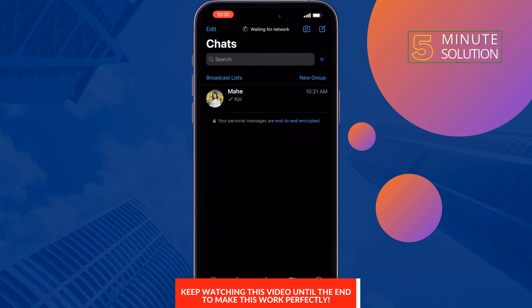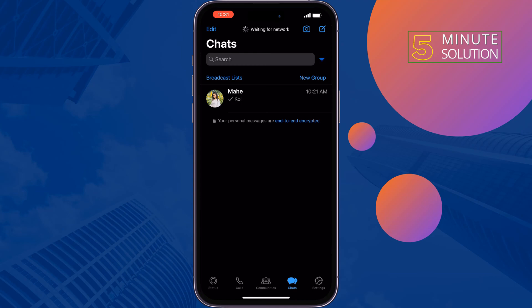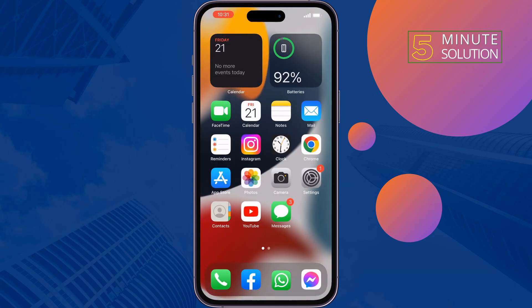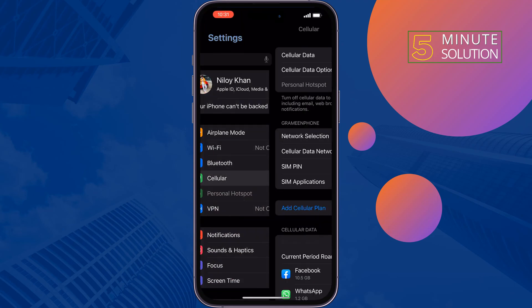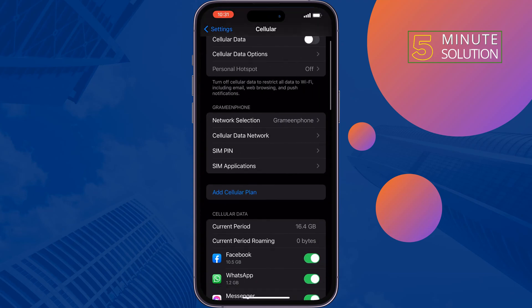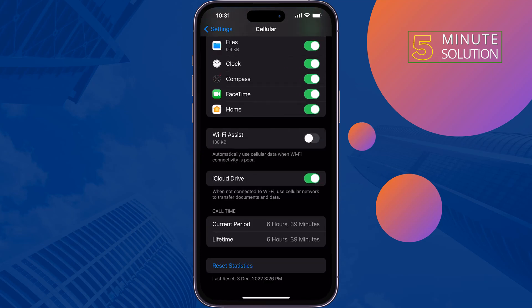The first solution is to turn on Wi-Fi Assist. Go to your Settings, tap on Cellular, and scroll down all the way to the bottom — here you will find the Wi-Fi Assist option.